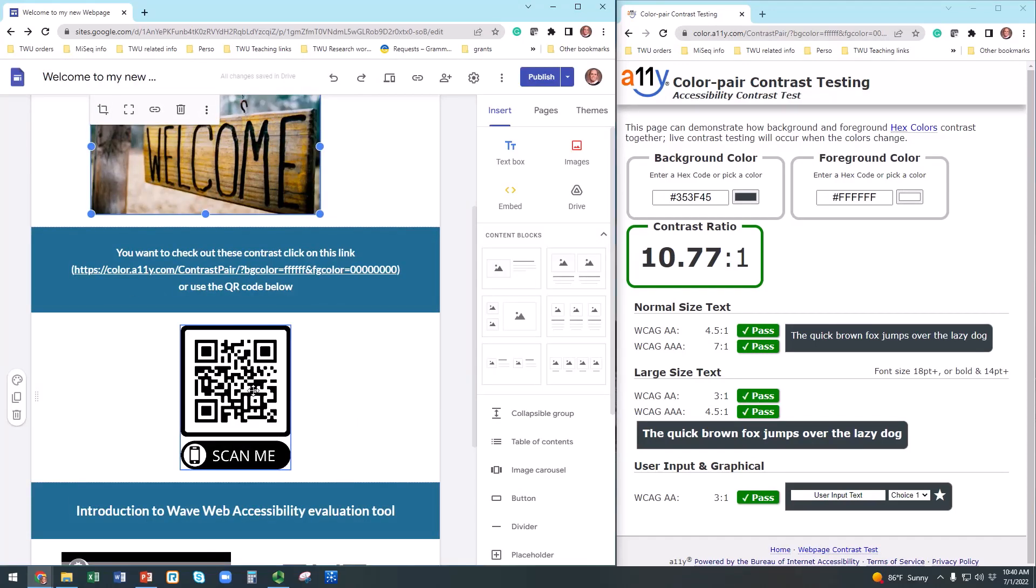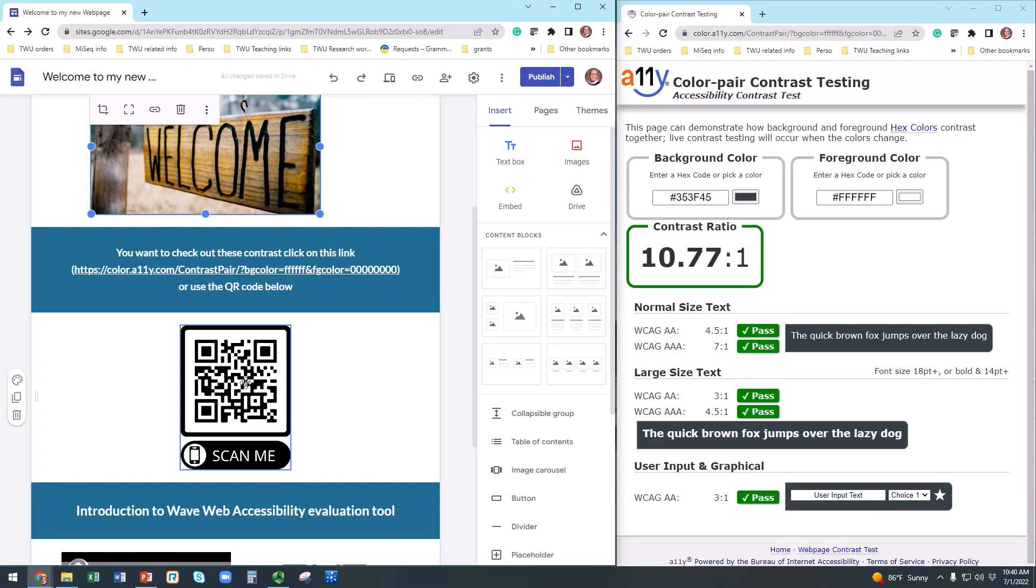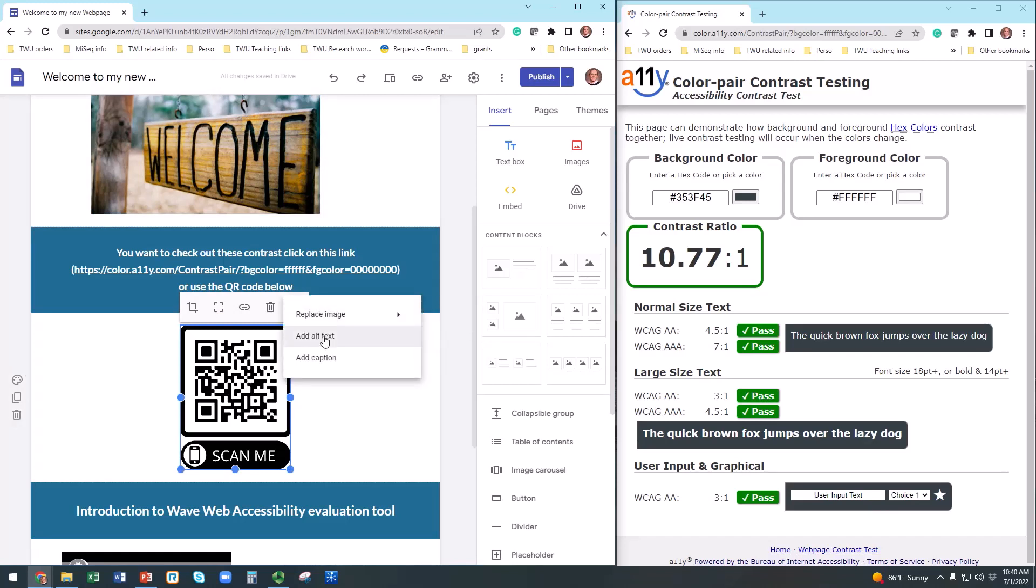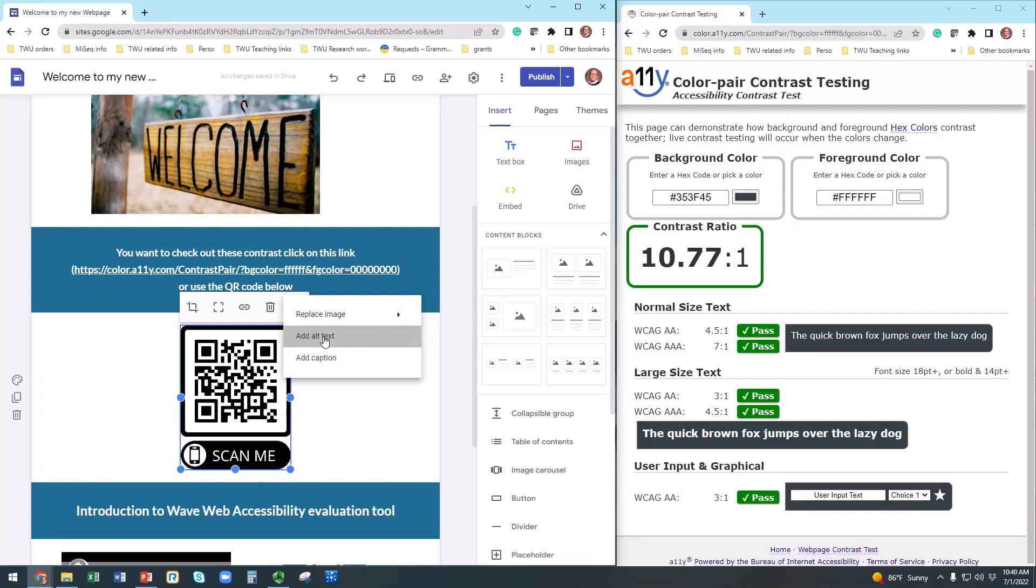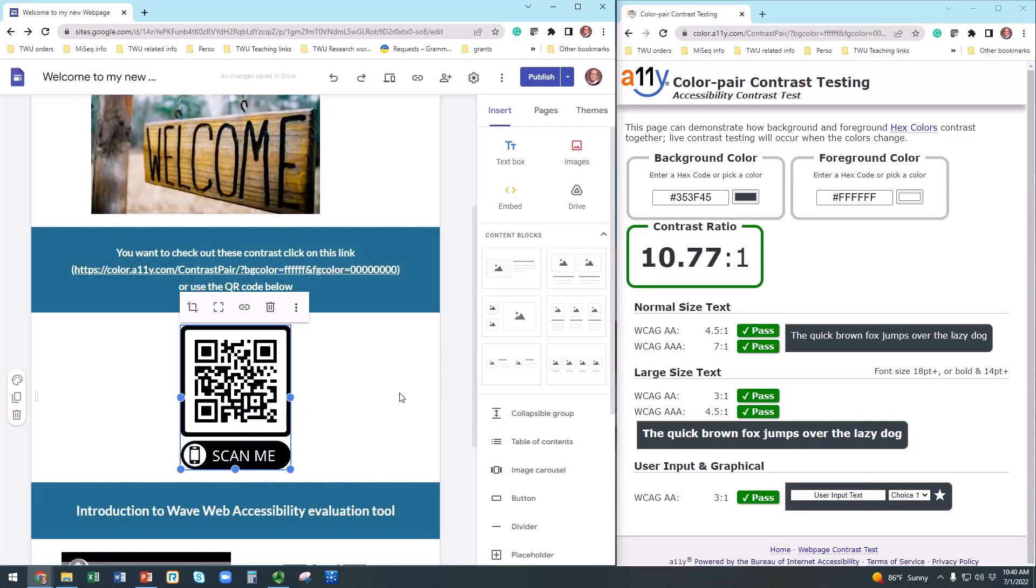Now, the QR code here is not a decorative image. It has a purpose. I have to ensure I add a description to this image as well. Let's do it together. Click on the image, hit the three dots, select Alt Text. I'm now going to add a specific but brief description to this image: QR code to access the A11y website. And hit Apply. Repeat this process for all the pictures on your website.